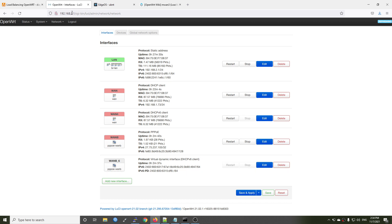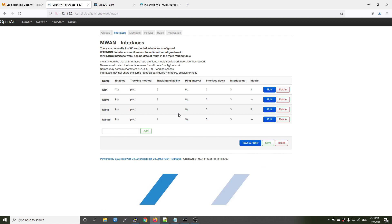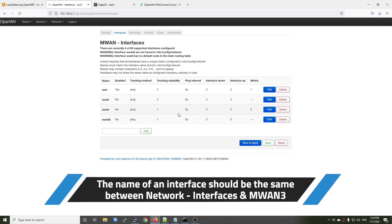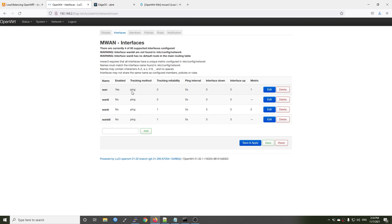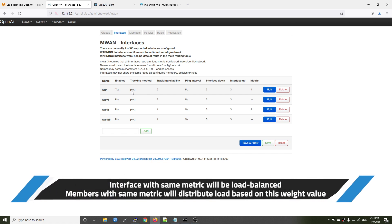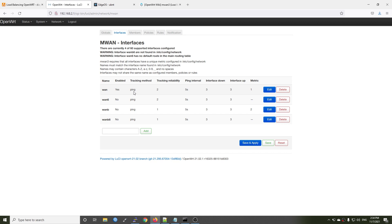Now let's go to Network and then Load Balancing. Right here we have some templates and we can reuse them. In order to load balance the interfaces, they need to have the same metric. If the interfaces share the same metric, the system will then check the weight — the member with a smaller weight will be utilized first. So right here we have 1, 1_6, 1b, and 1b6.